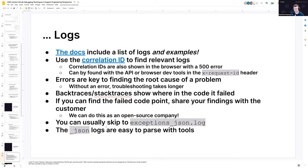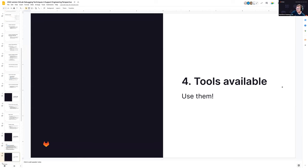Just keep asking the customer for logs. If they're on a closed system and can't provide them, ask them to look in the logs and point them to the documentation. Ask them to look for a specific type of error — like a 500 error — or use the correlation ID from the browser to search the logs. I've worked with customers who can't share log information or run GitLab SOS, but if asked to find the logs, they can provide small, redacted outputs we can use to find the root cause.